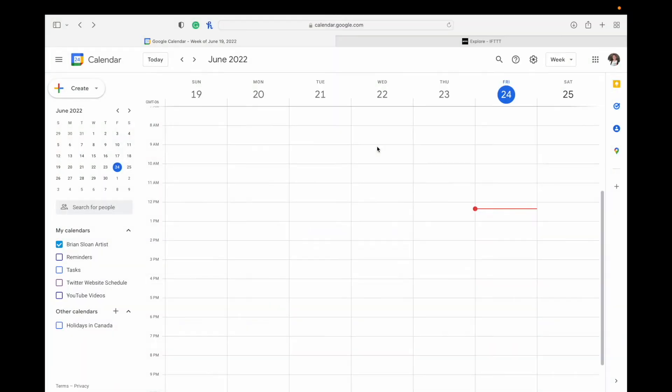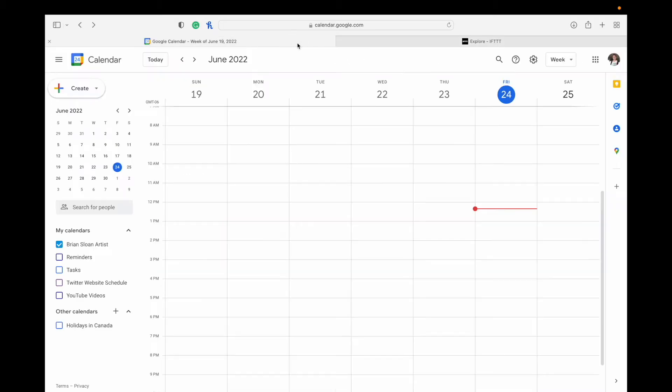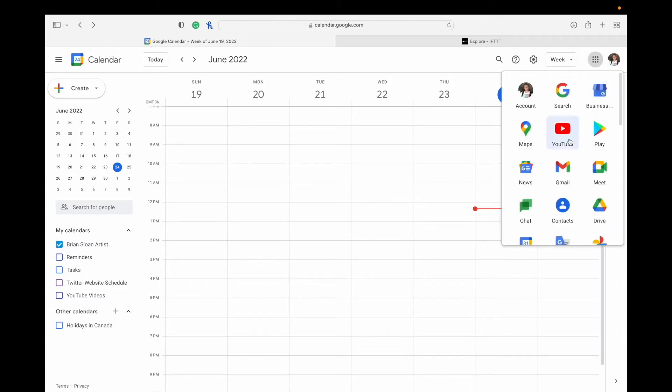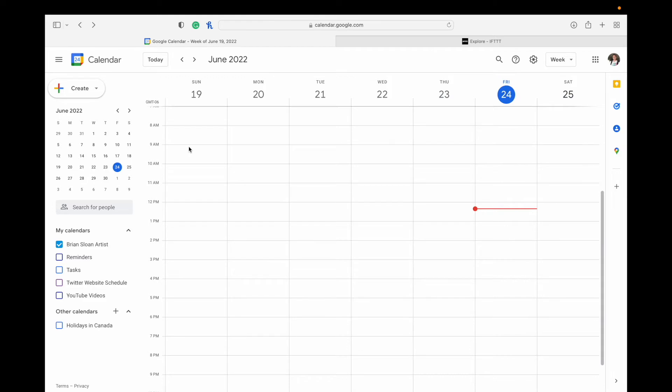So as I mentioned before, you're going to need a Google account and an If This Then That account. If you haven't done that already, please go and make an account there. If you've never used Google Calendar before, you can just search Google Calendar in your search bar, or once you've made your account, the little waffle tab up here, click on that and scroll down to Calendar, and you can click on that.